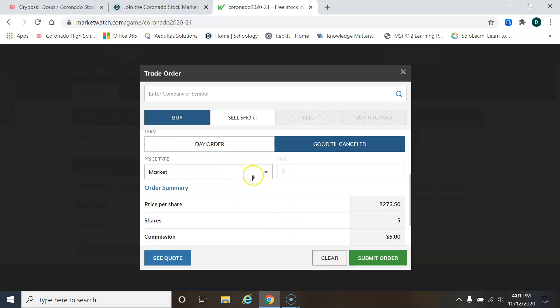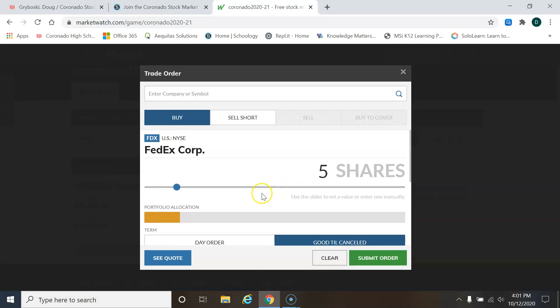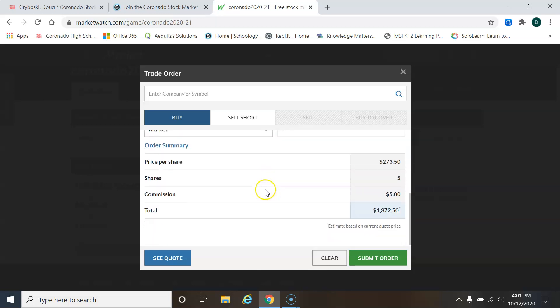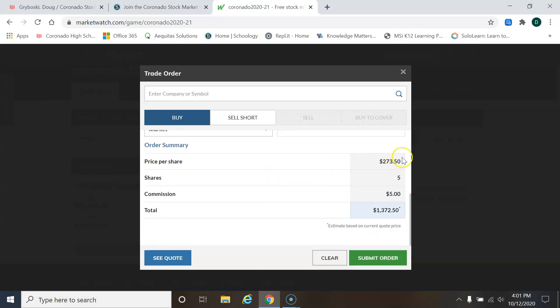Now I can choose market price. That means whatever it opens at in the morning. So if some good news or bad news comes out during the night, it might change the price per share in the morning.